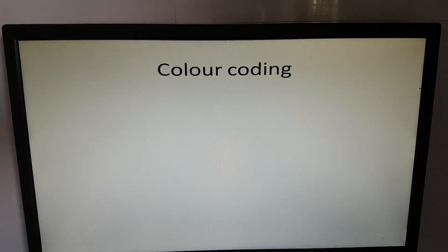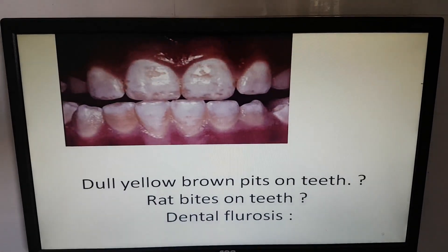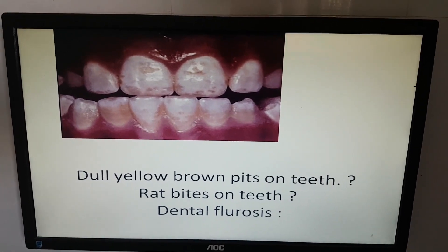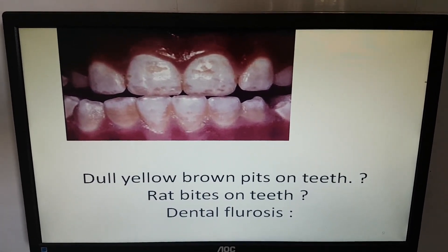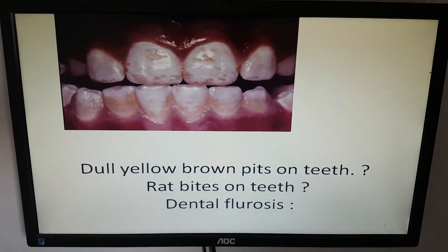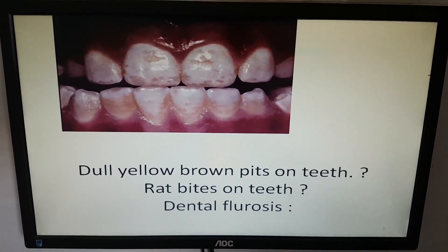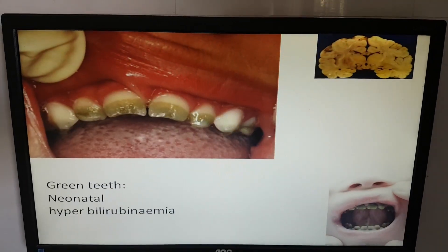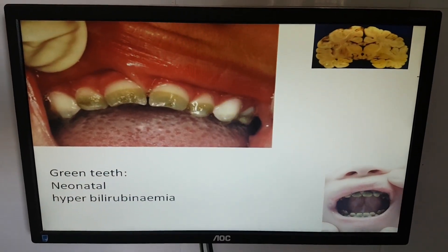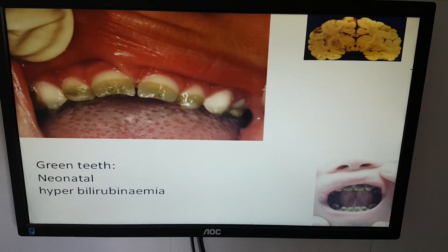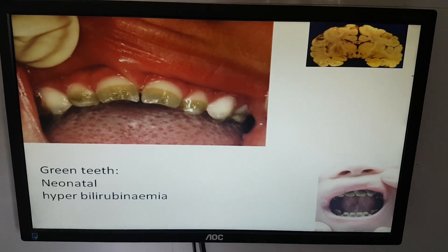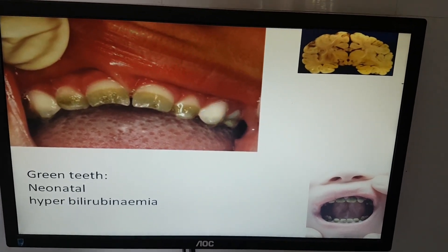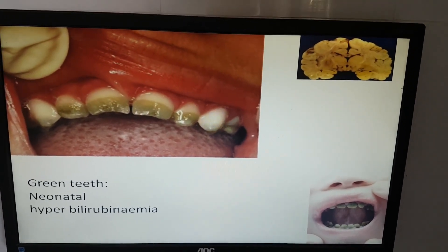Color coding: dull yellow-brown peat-stone teeth, like red bites — dental fluorosis. Green teeth — neonatal hyperbilirubinemia. You can see the yellow deposit in the brain.